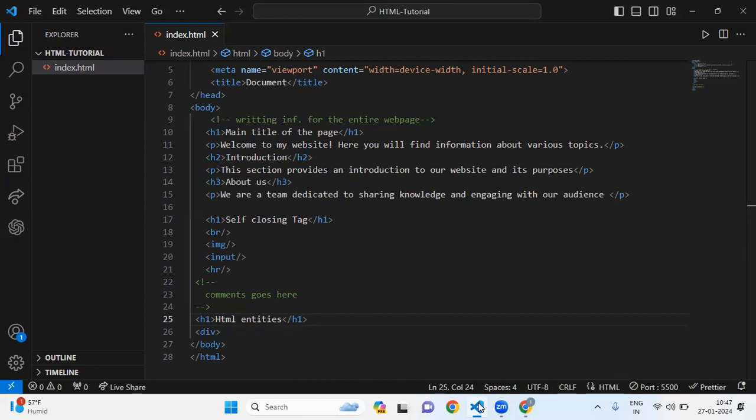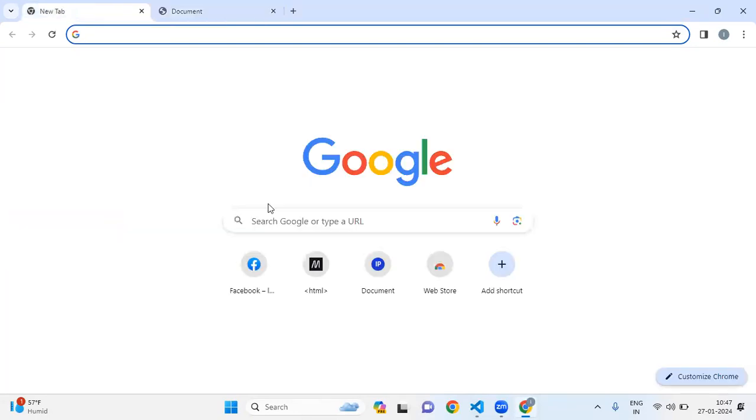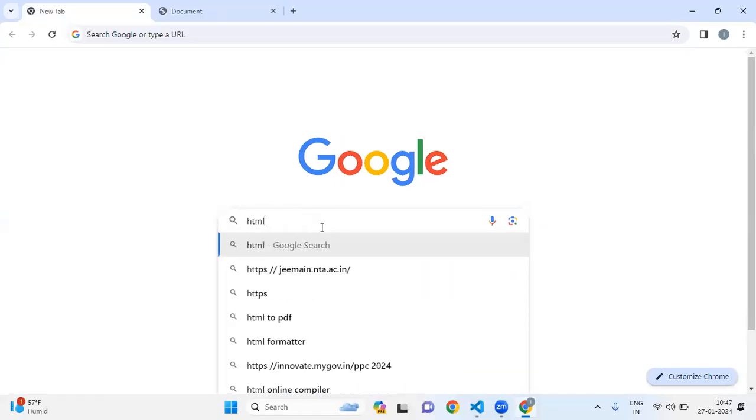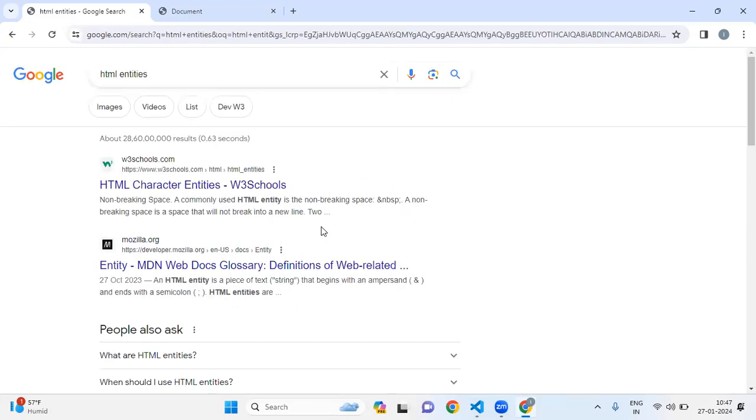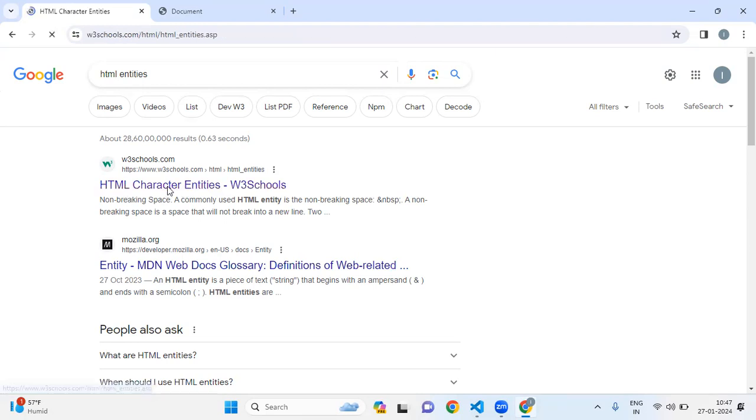A simple method is to open your browser and search for HTML entities. Here you'll get many links for HTML entities.